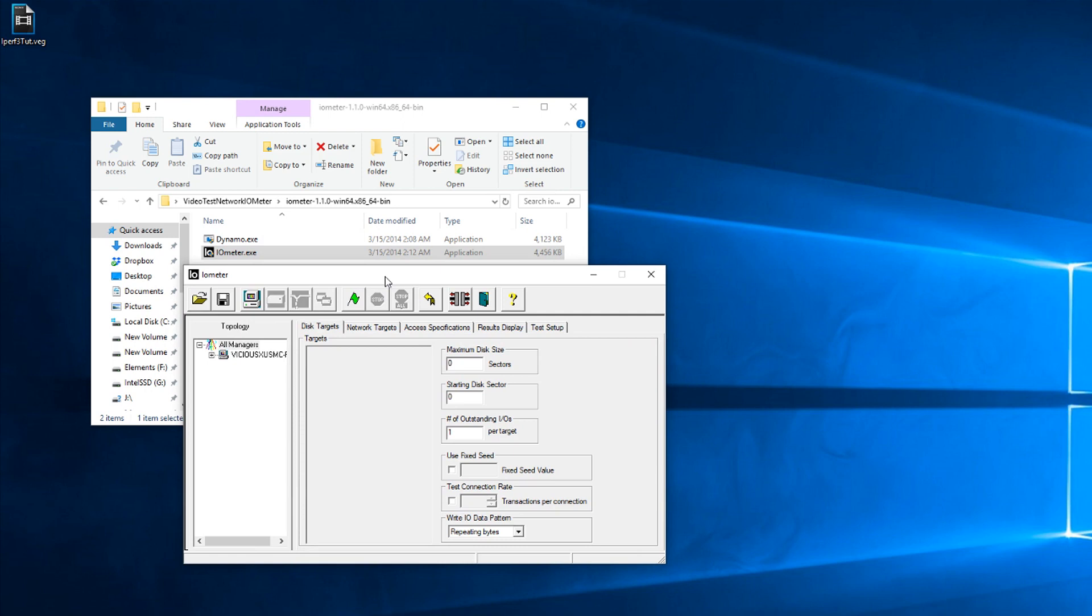Today, we're going over another program called Iometer. Now, this one has a graphic interface. Someone in the last video did comment that there's got to be a program that has a graphic interface. So this one does. However, we will still be touching a command line very briefly.